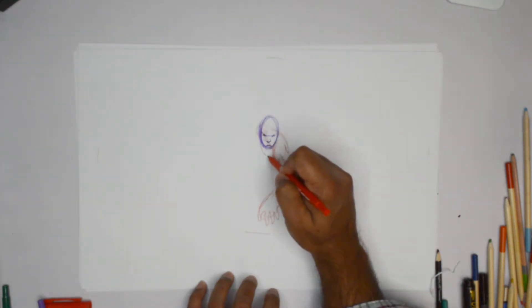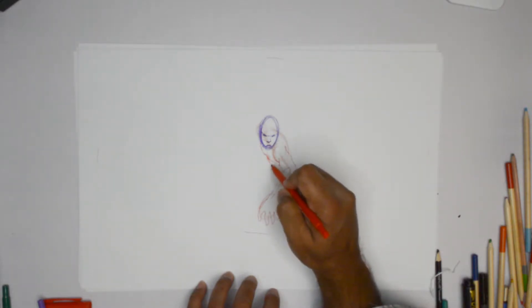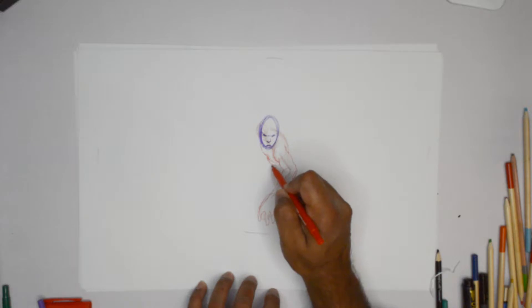The chest area right there. The abs, a bit of it can show going into the lower body.